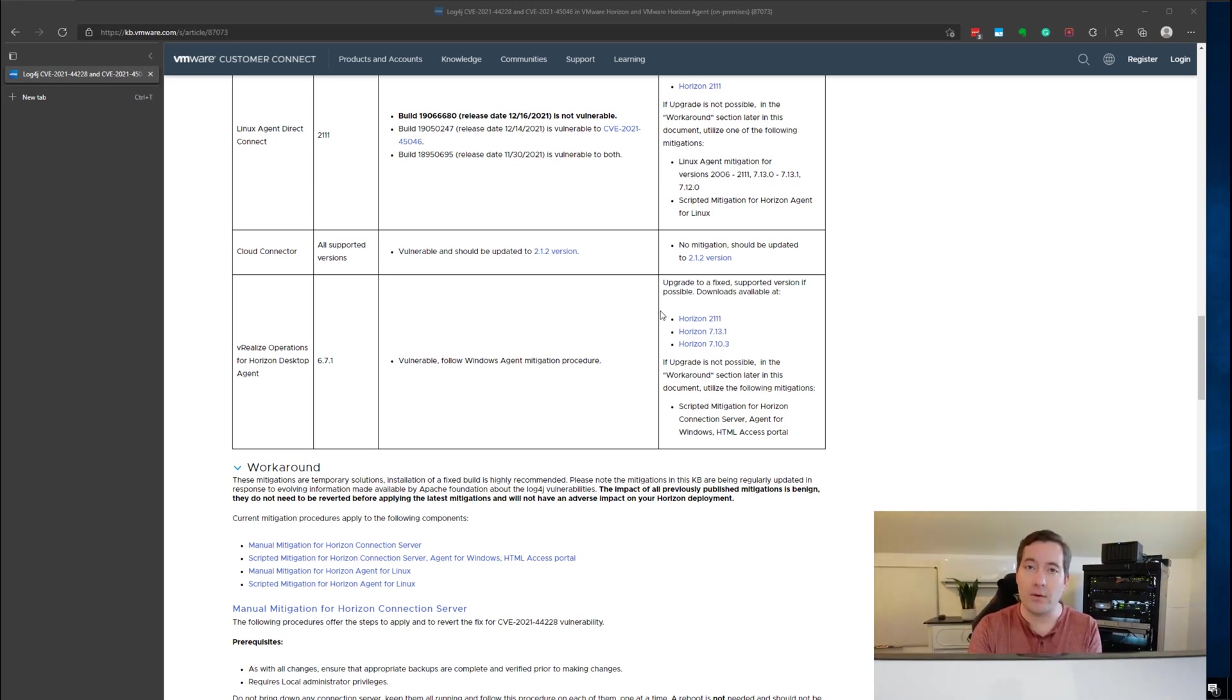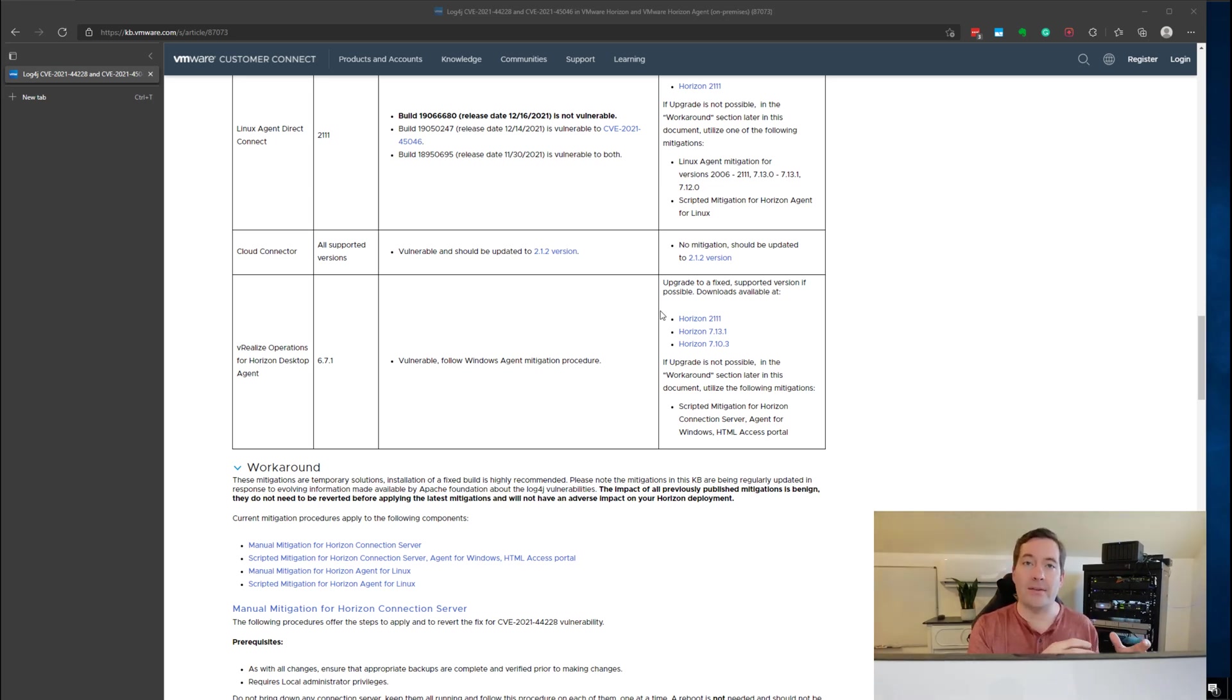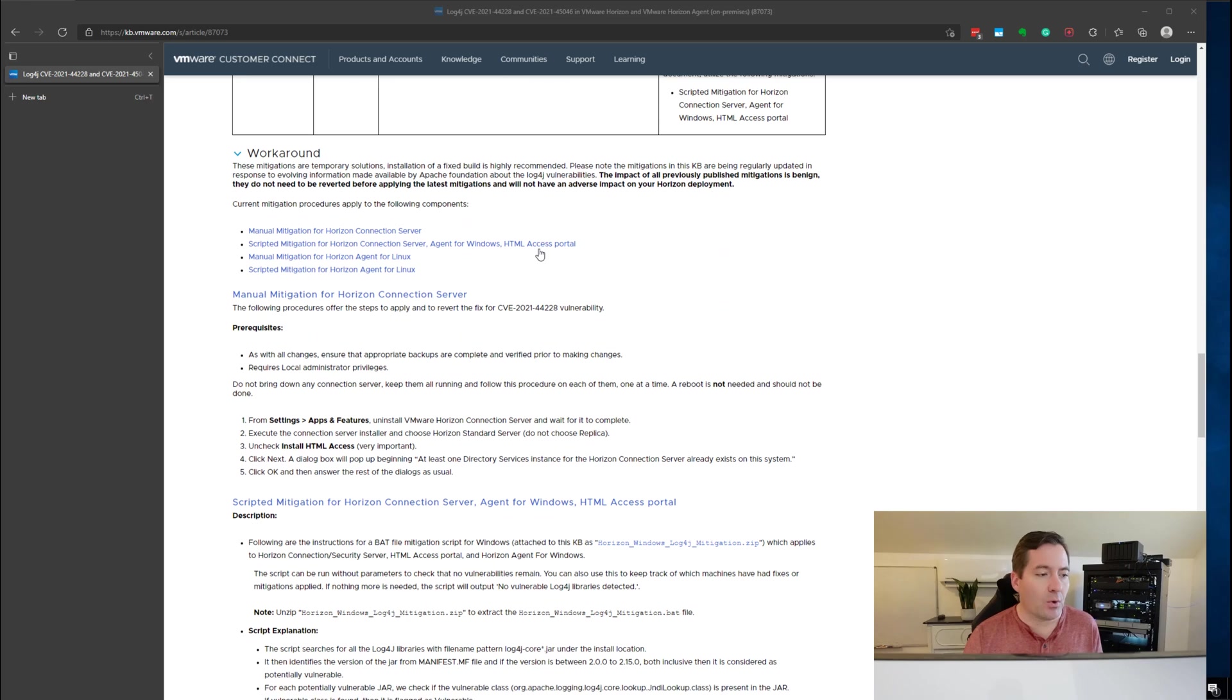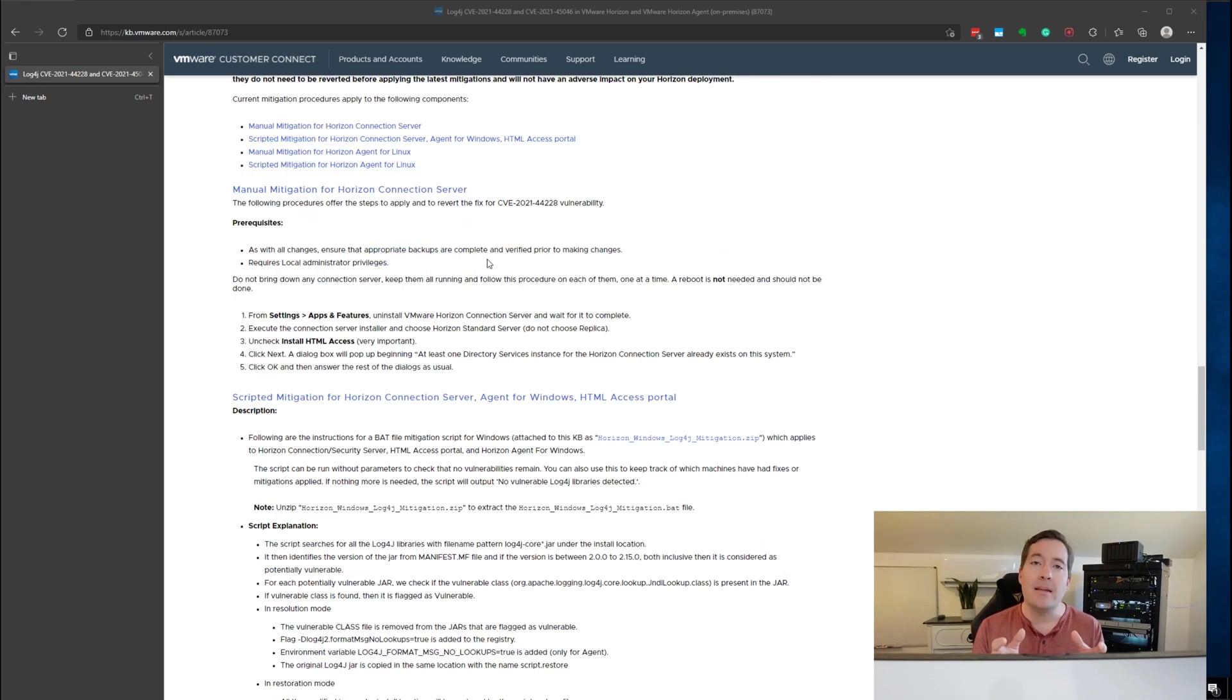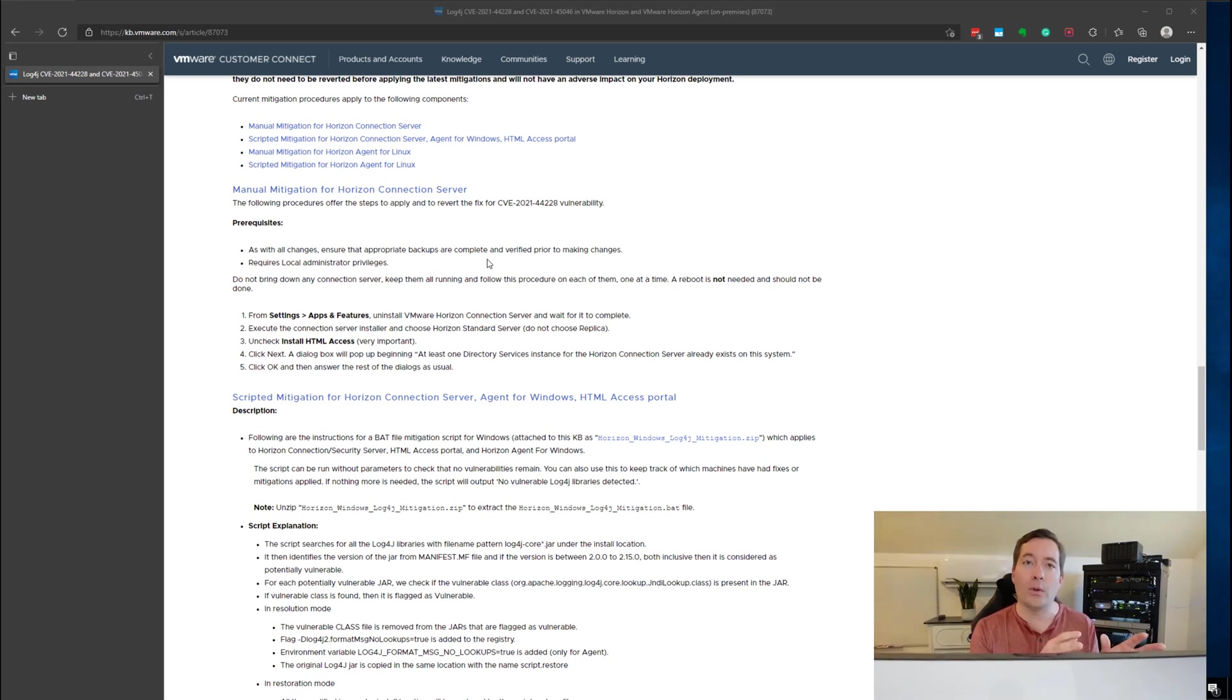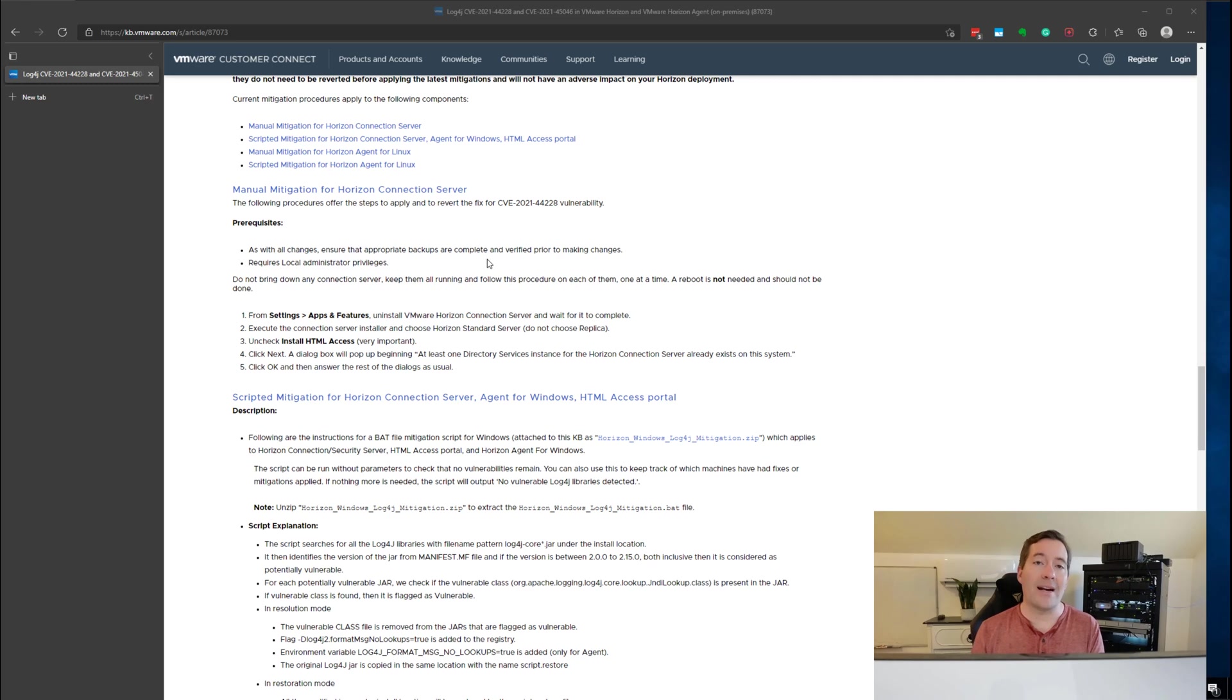That includes your unified access gateway servers, the Horizon connection servers, as well as the Horizon agents that are installed on your endpoints. So I'm going to scroll down to the workaround section. In the Homelab environment for a test I have two Horizon 7 connection servers. So old at this point. The steps are the same for Horizon 7 as they are for Horizon 8.